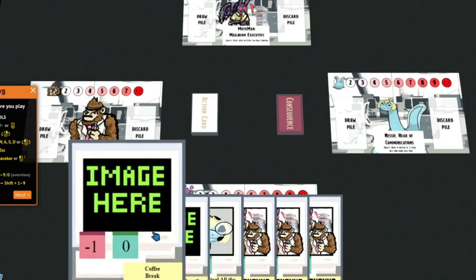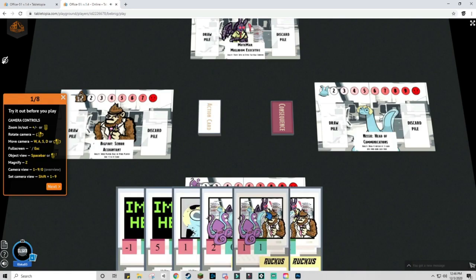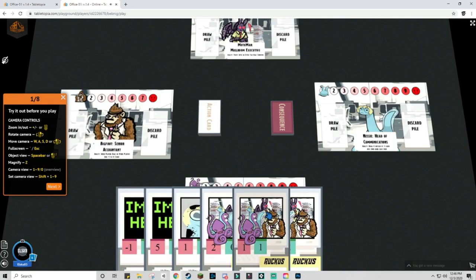When wanting to view something in your hand, you can press Space and it will bring up the full view. You can also flip the cards to show them to other players.